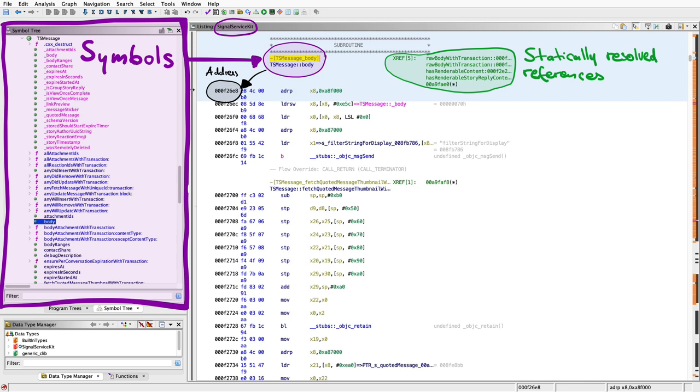And also there is ASLR which randomizes the addresses and shifts them. So that is also something that Frida is compensating for when assigning the symbols and the libraries.